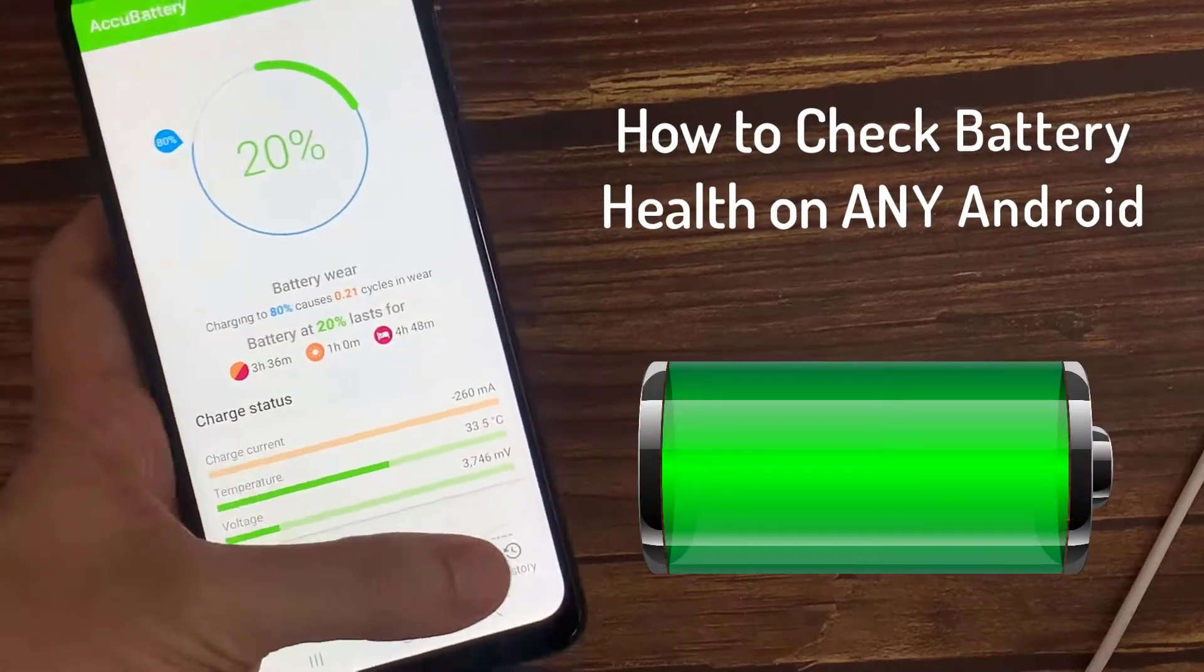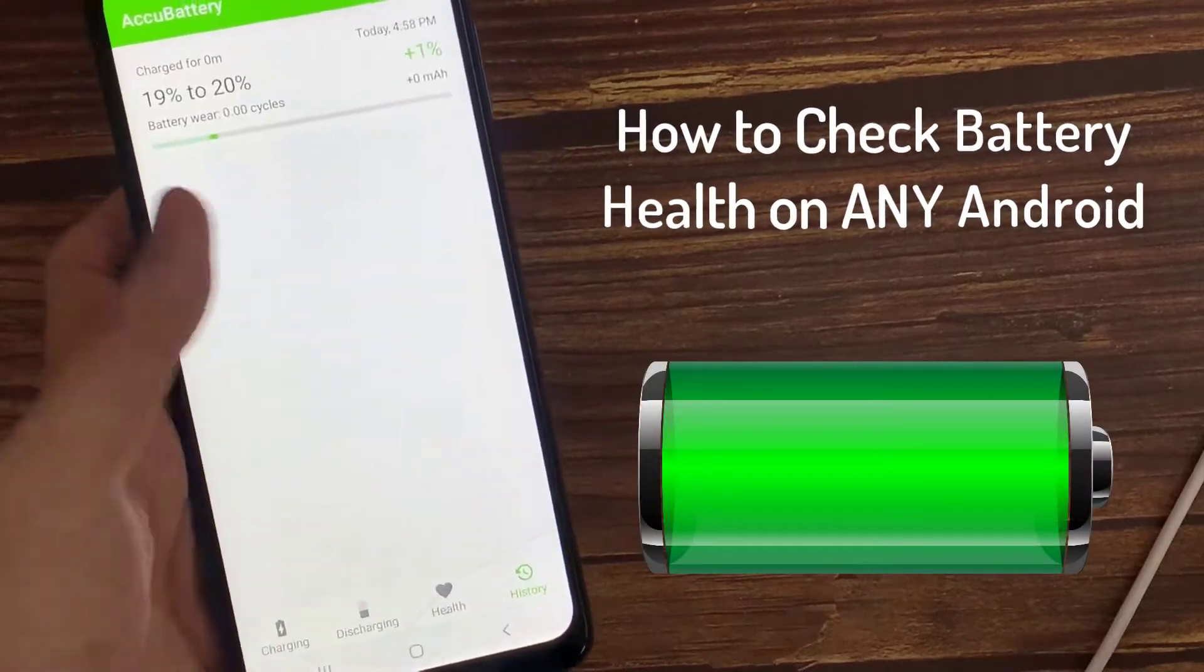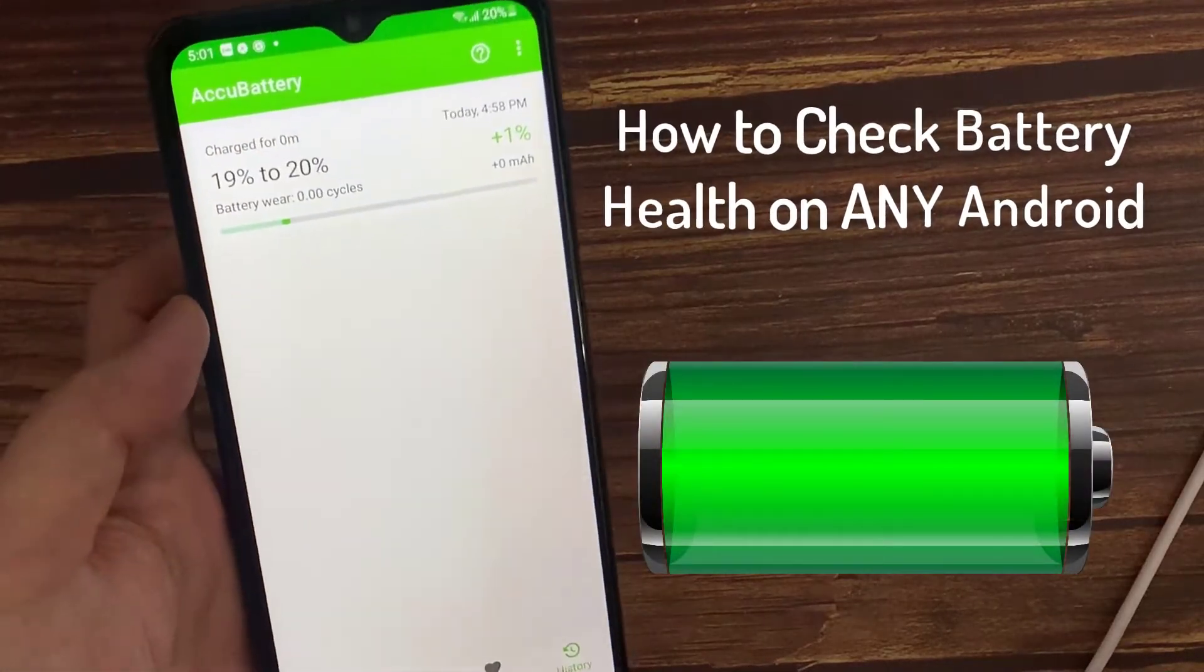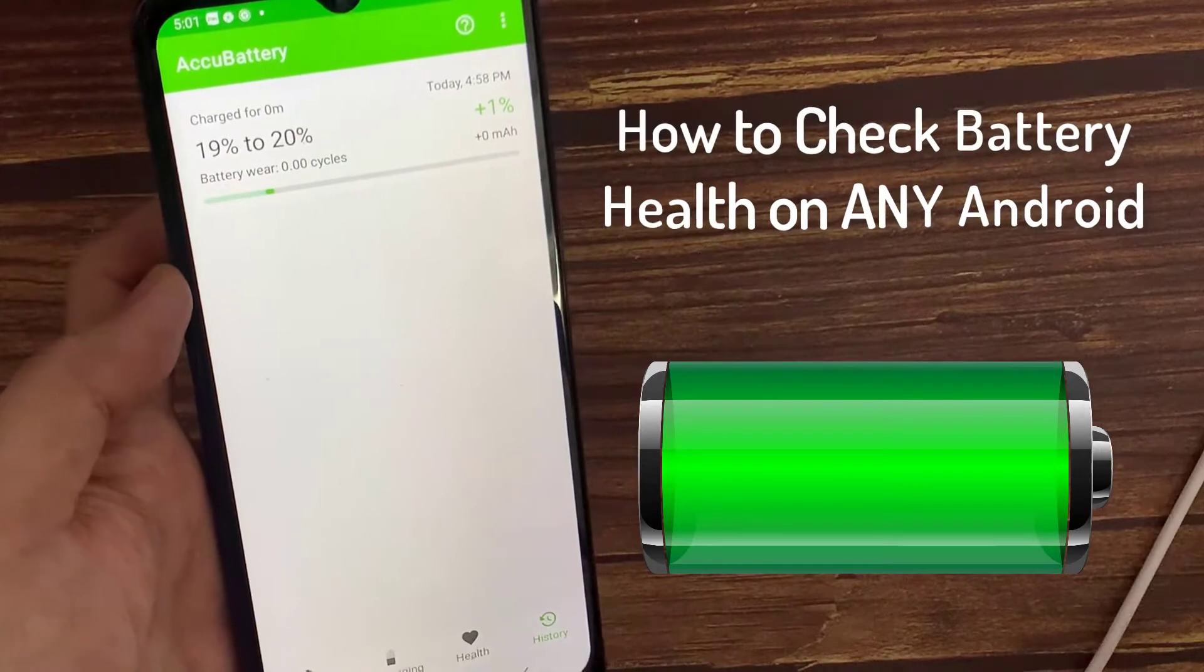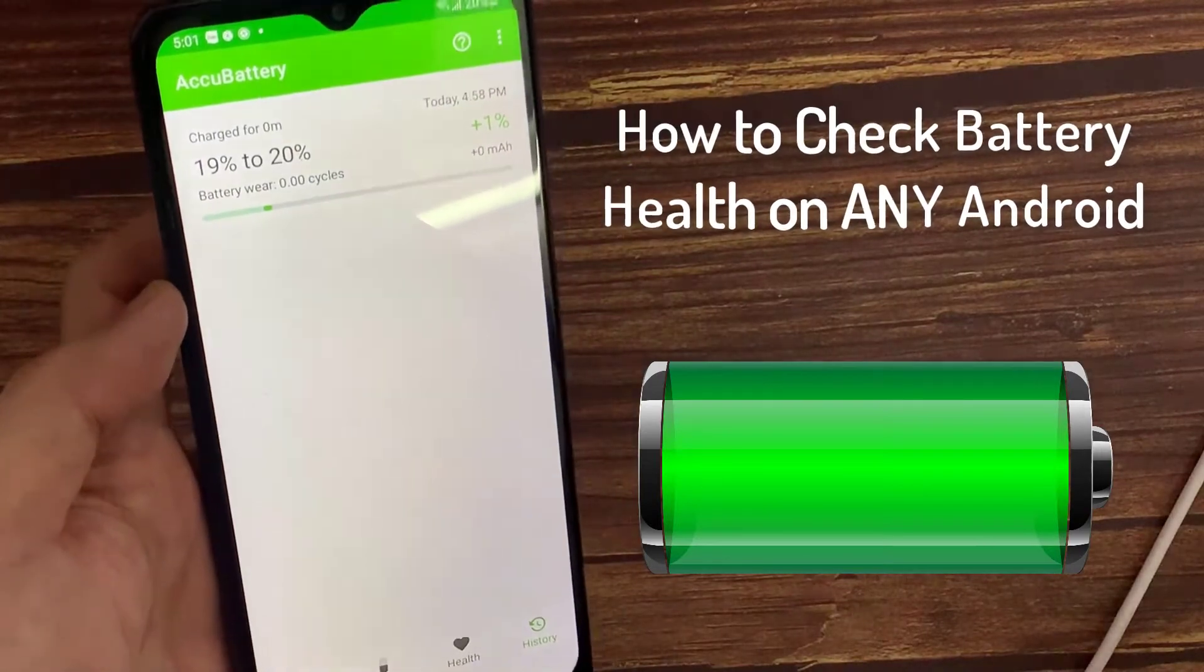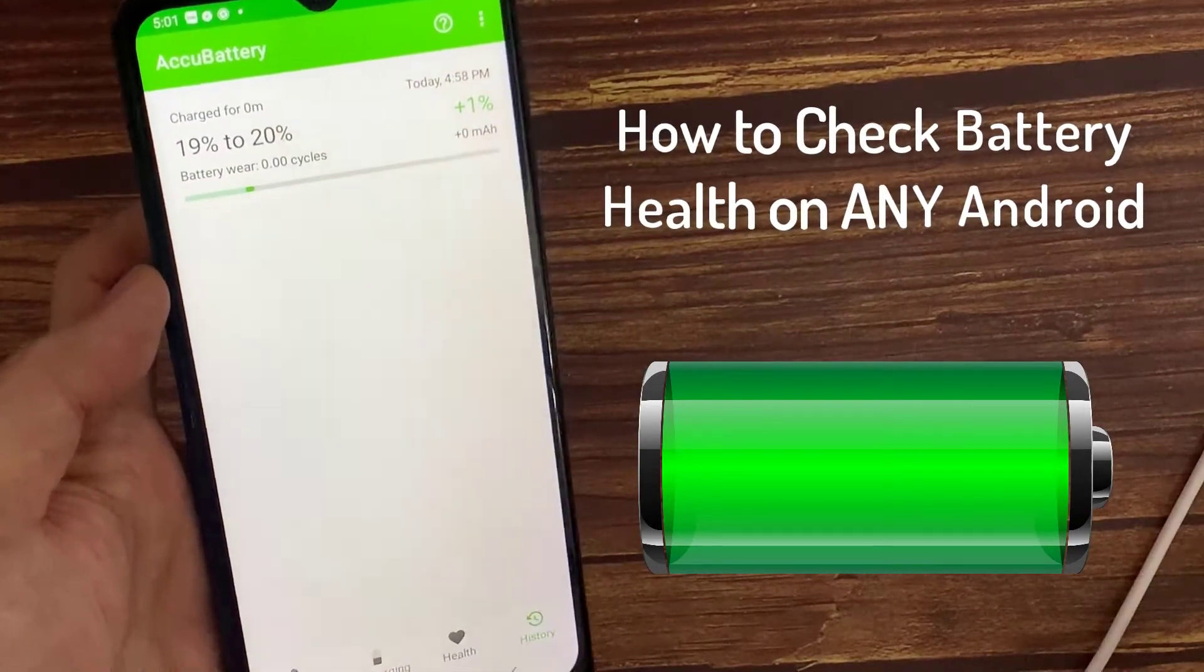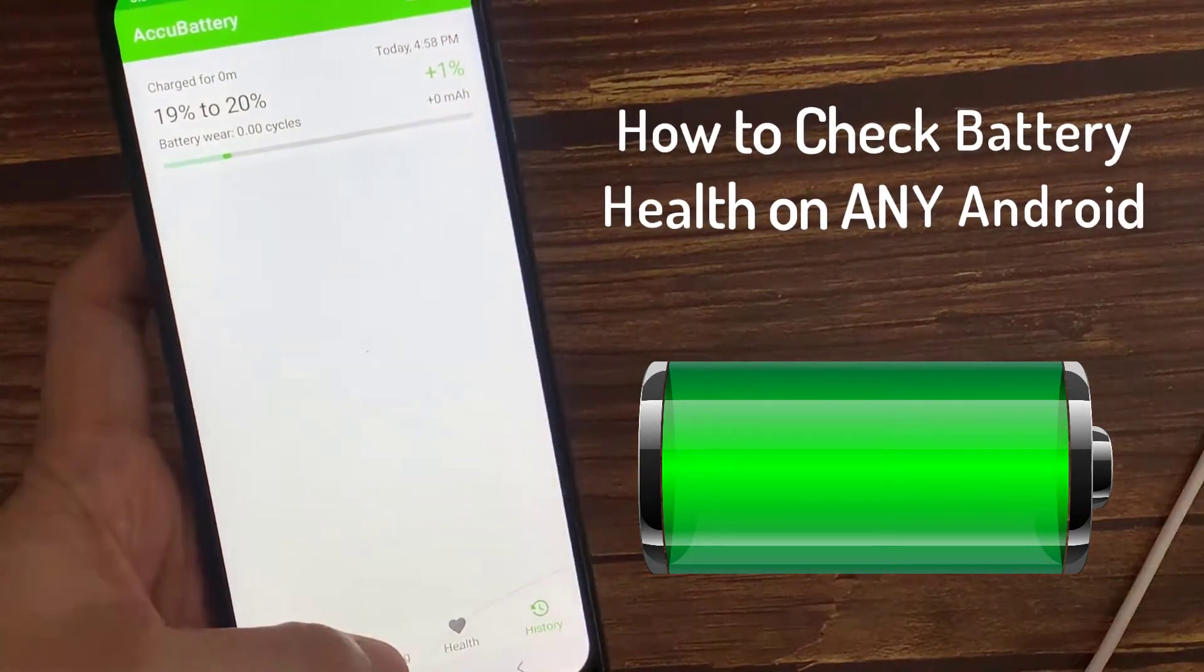Hello everyone. This video teaches you how to check the battery health on your Android smartphone, as well as how to detect if the battery is deteriorating and what to do next.